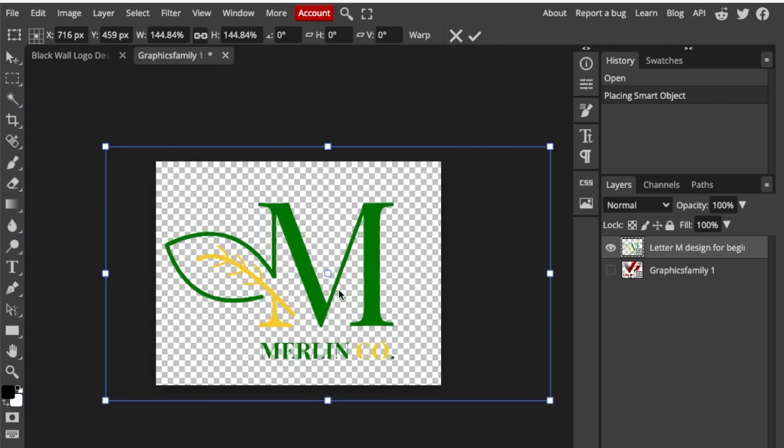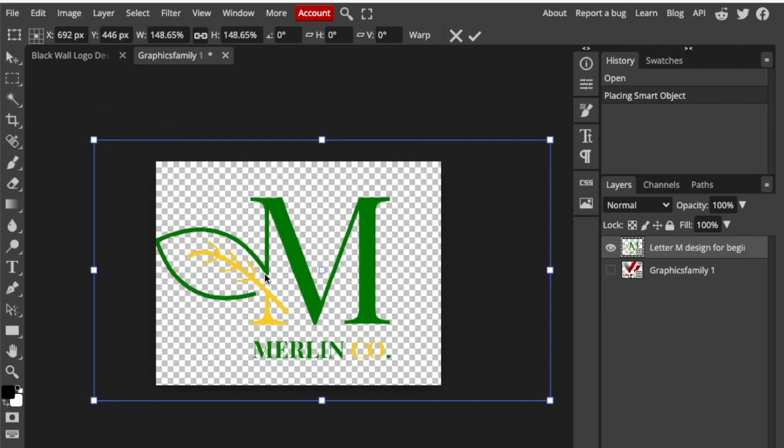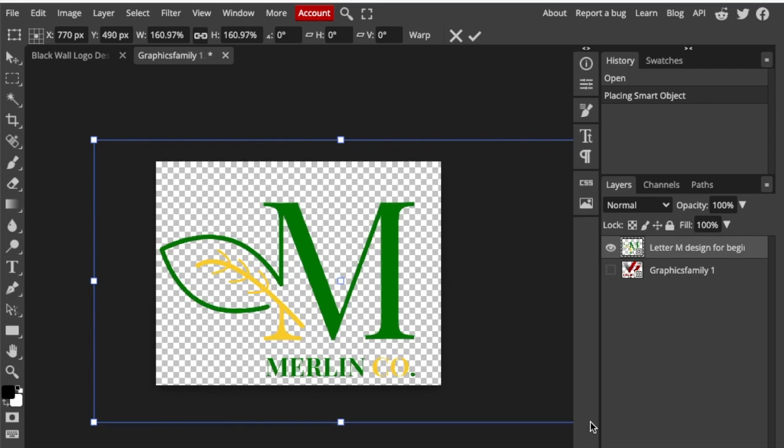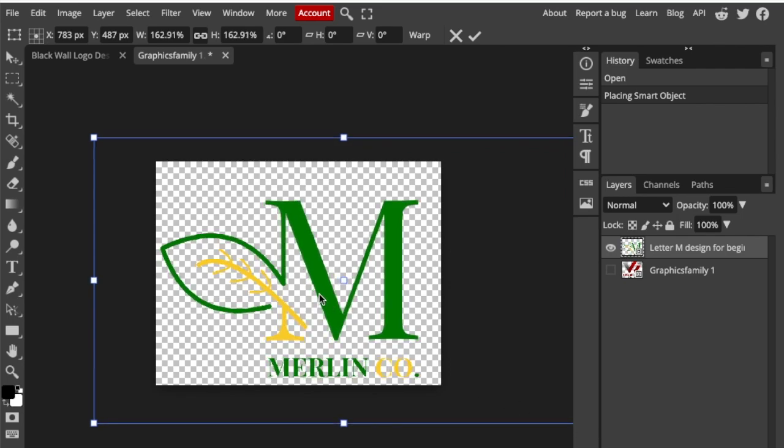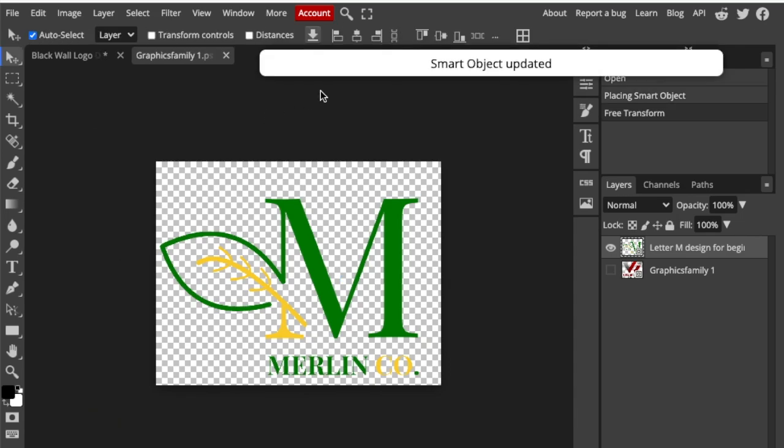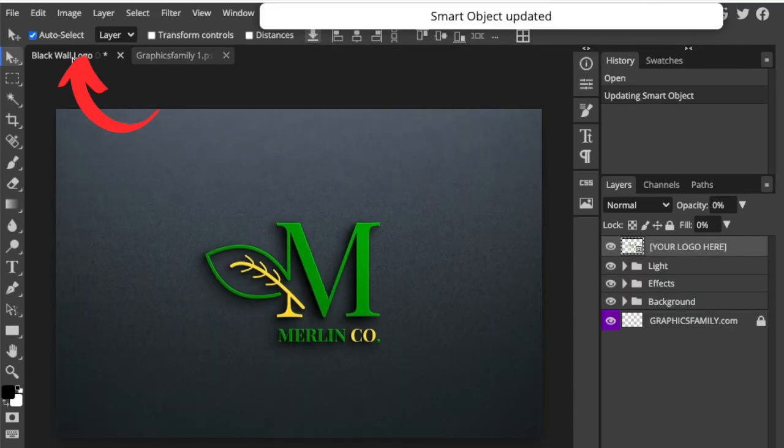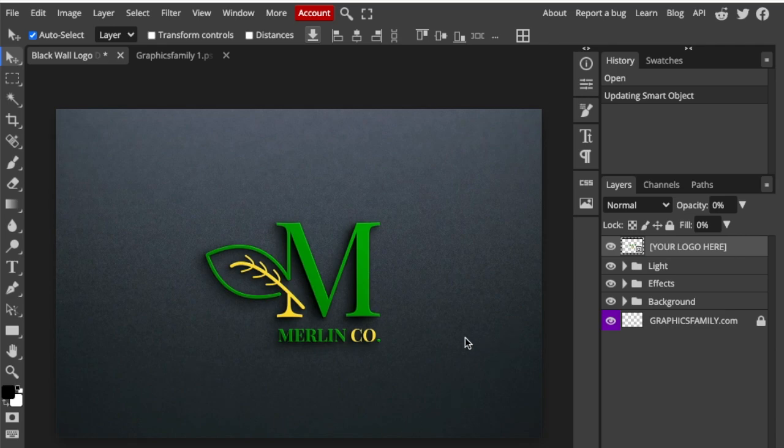You're going to make it nice and huge. You can always zoom out to make it fill the page, but make sure that it's not cropping out your design. Then you're going to press Command S or Control S to change it to a smart object, and then you click on the first tab to go access your absolutely gorgeous design that you've created on Canva.